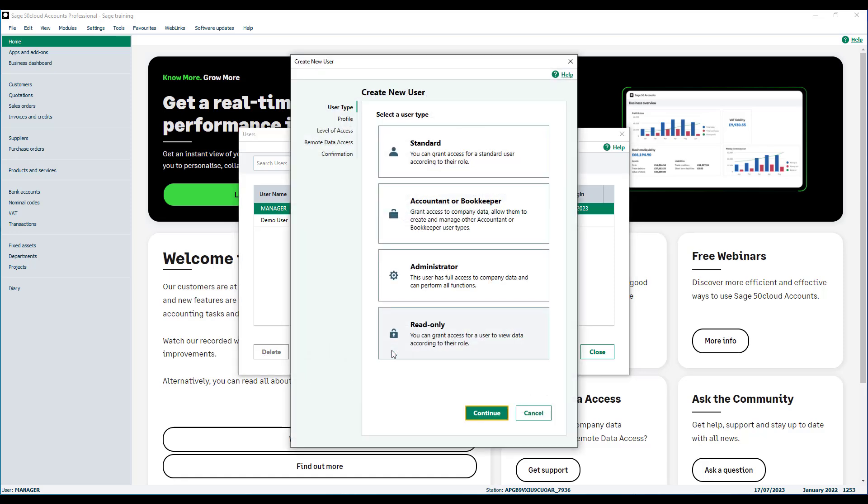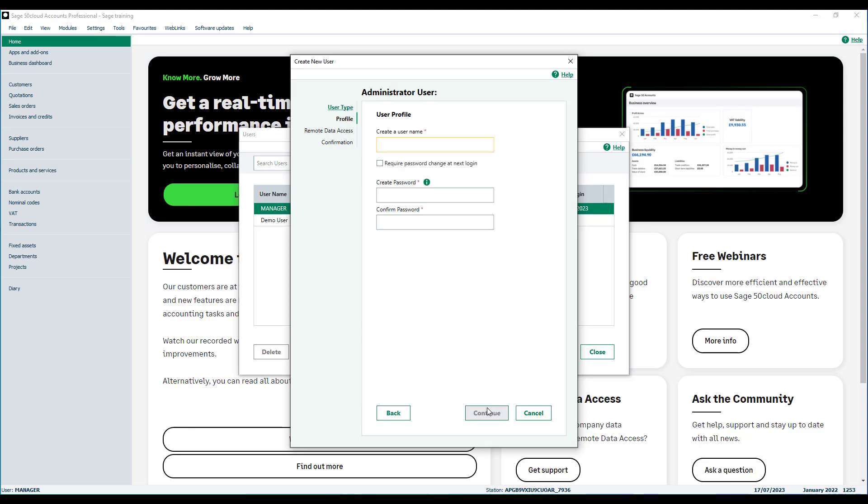Firstly select the required user type. In this example we will create a user requiring administrator access. The administrator user type has full access to company data and can perform most user management functions. Select the user type and click continue.